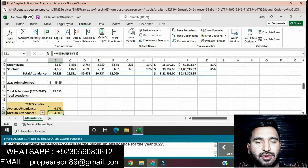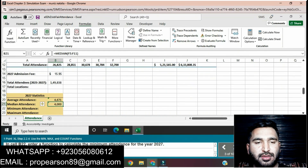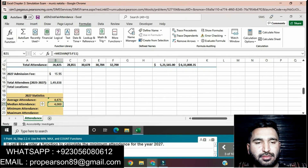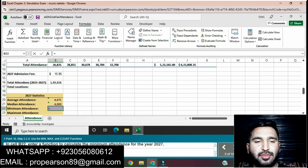Question: inside B22, enter a function to calculate the minimum attendee for the years 2027. Click on cell B22. Enter a function to calculate the minimum attendee for the years 2027. First we will press equals, then enter a MIN function.